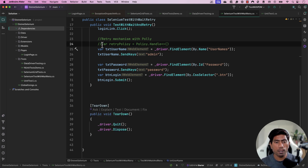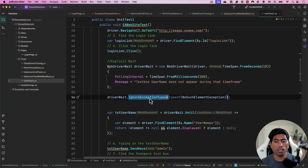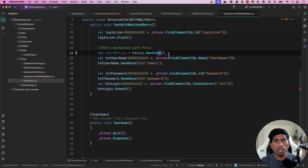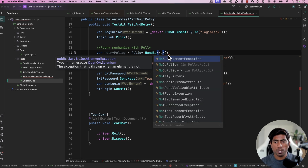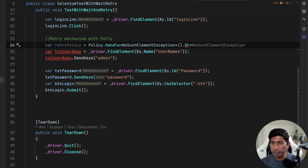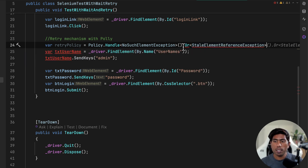We want to handle these exceptions in the retry policy — not ignore them completely, but retry when that exception happens. So I'll say `Handle<NoSuchElementException>` and also chain `Or<StaleElementReferenceException>`. You can keep writing this in a fluent manner, which is pretty cool.